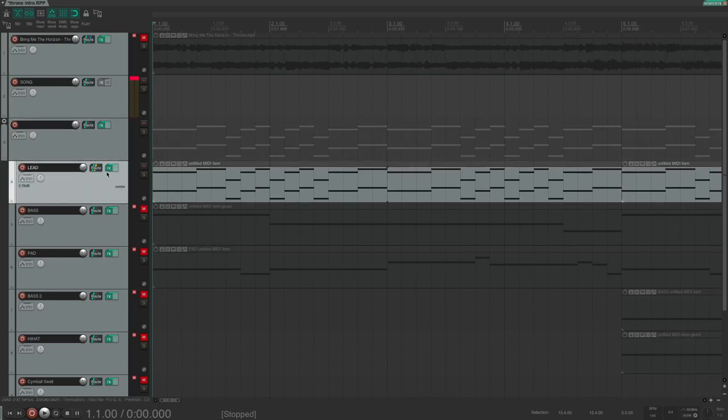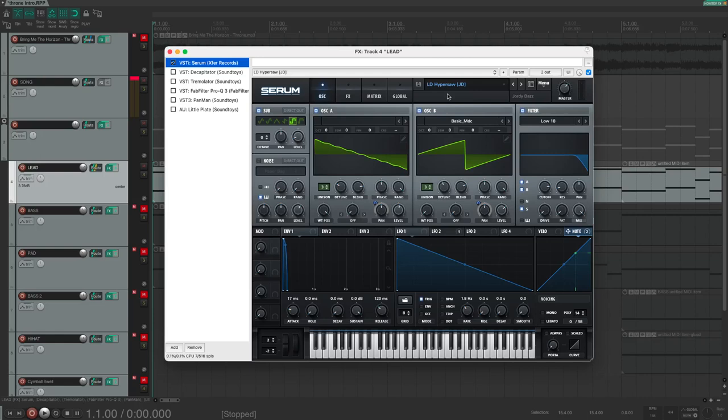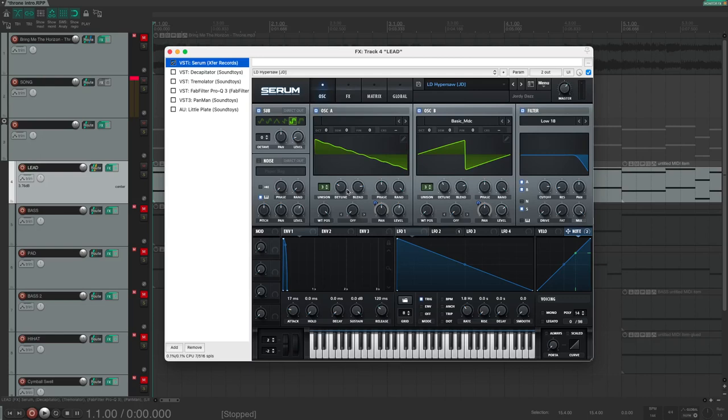Let's start with the lead sound. I used the Hypersop preset in Serum and made some changes to it. I used basically three oscillators. Oscillator A is a kind of a wobbly saw, Oscillator B is a basic saw, and I'm also using the sub-oscillator with a square wave. Note that the octave shift is at zero. Both the main oscillators have a unison of three with a little bit of detune and the blend is fairly even, so all the voices have the same loudness.